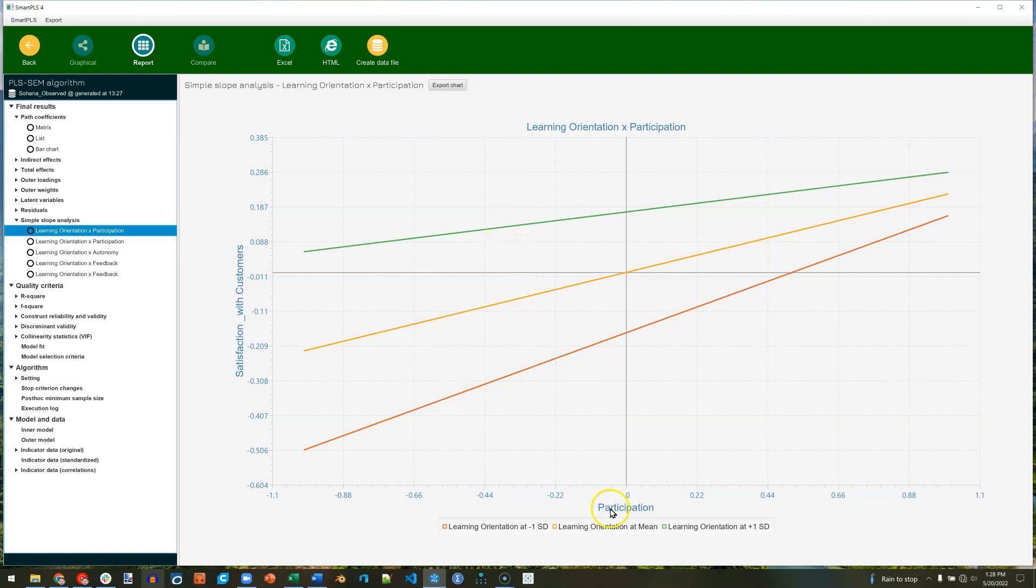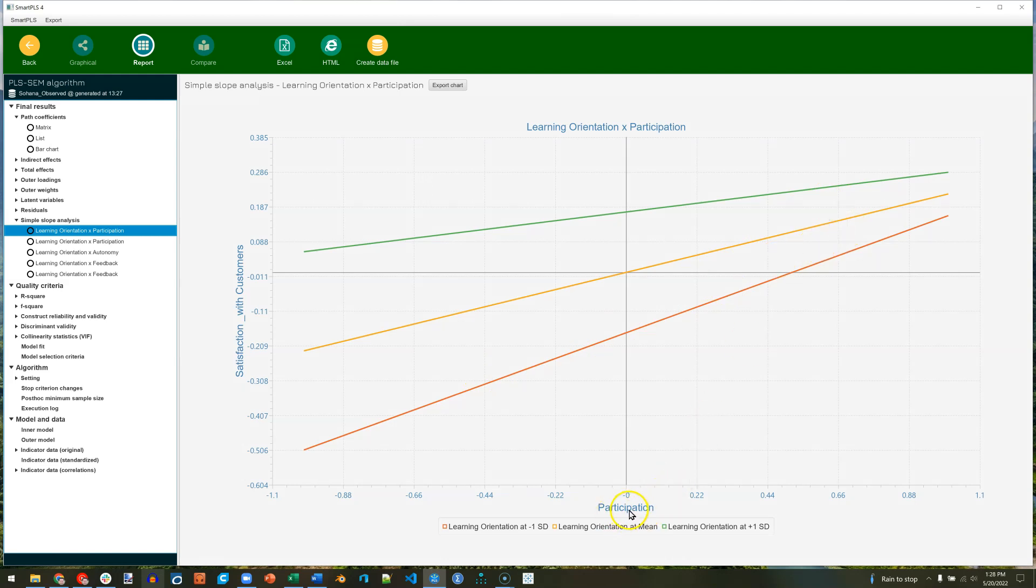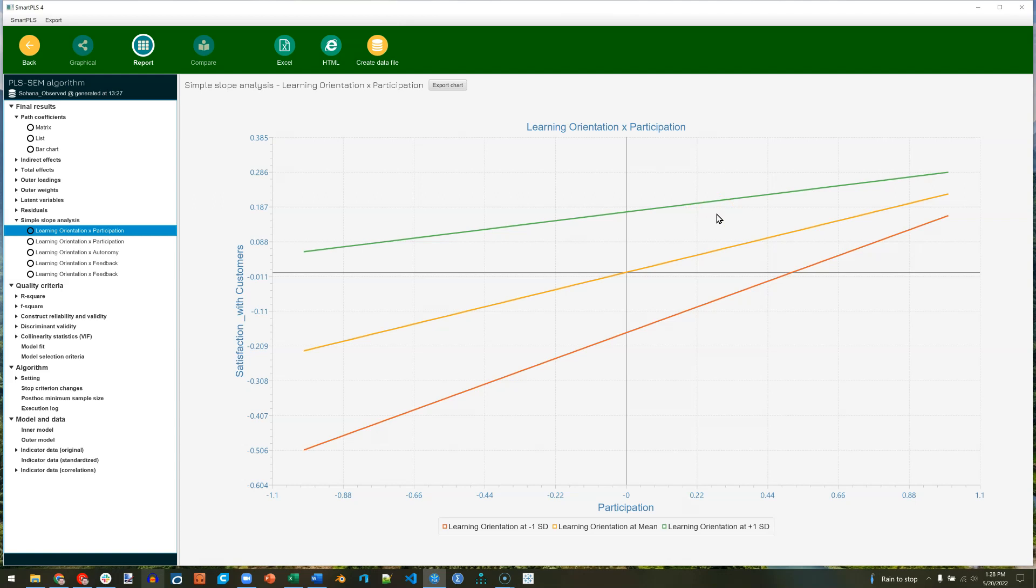What does this tell us? It tells us that the positive effect, it's positive because it's sloping bottom to top, left to right, is sloping upward in this direction. So the positive relationship between participation and satisfaction with customers is dampened by learning orientation. We can see the green line is with more learning orientation. The red line is with less learning orientation. So the positive effect has a steeper positive slope when there is less learning orientation. That's interesting.